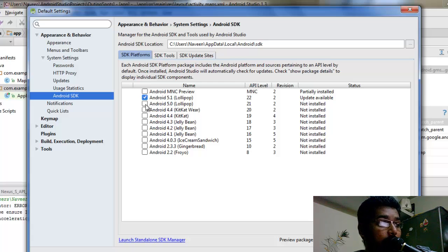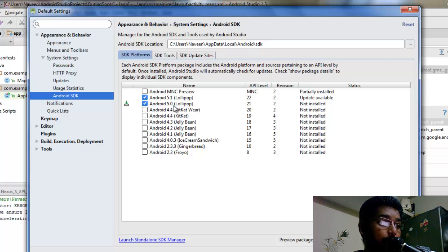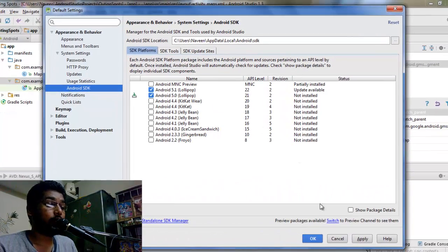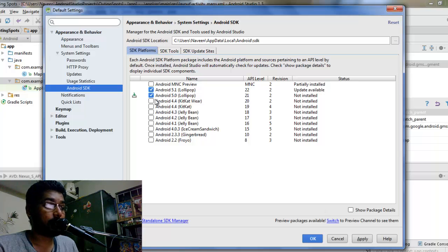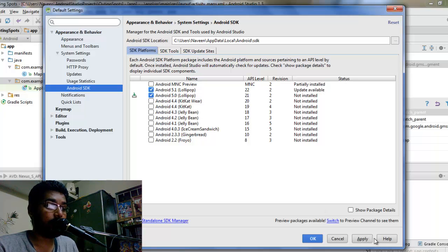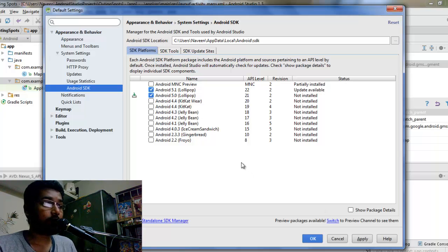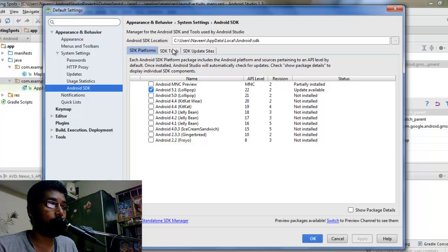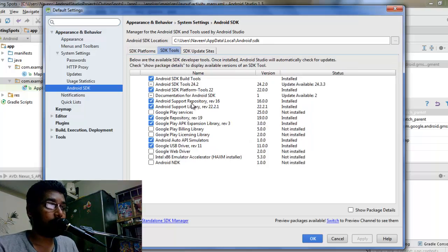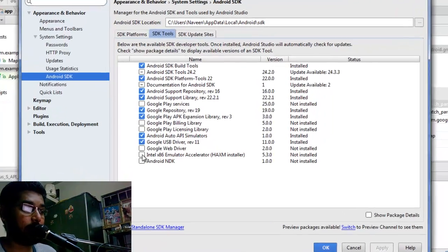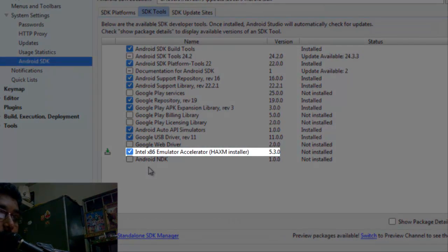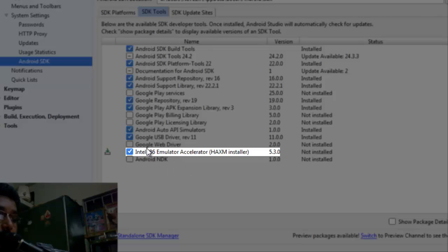All those things can be just installed right here. So when you check on this and if you want to install 5.0 Lollipop version, you can just check on that option and then you can click apply and it will install. So right now I have just installed Android 5.0 Lollipop.